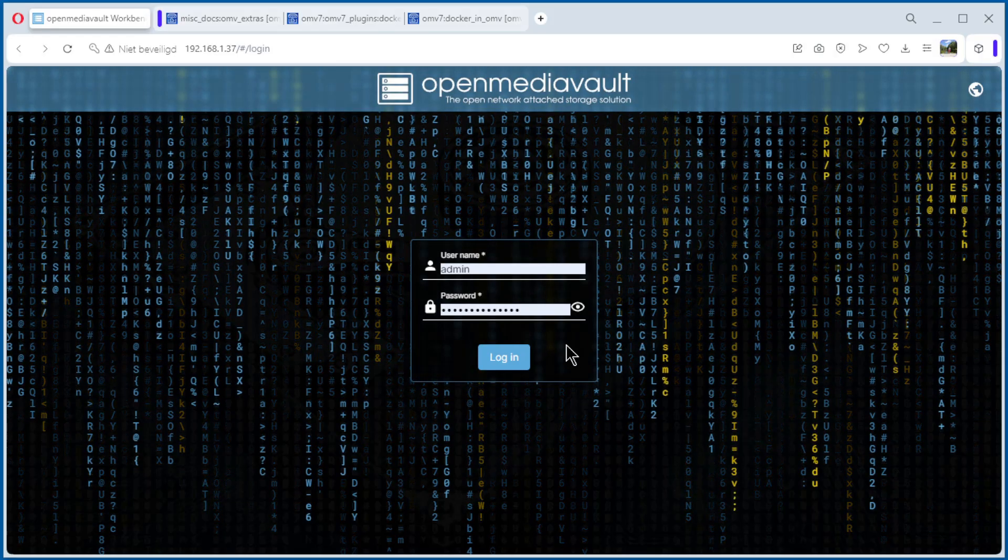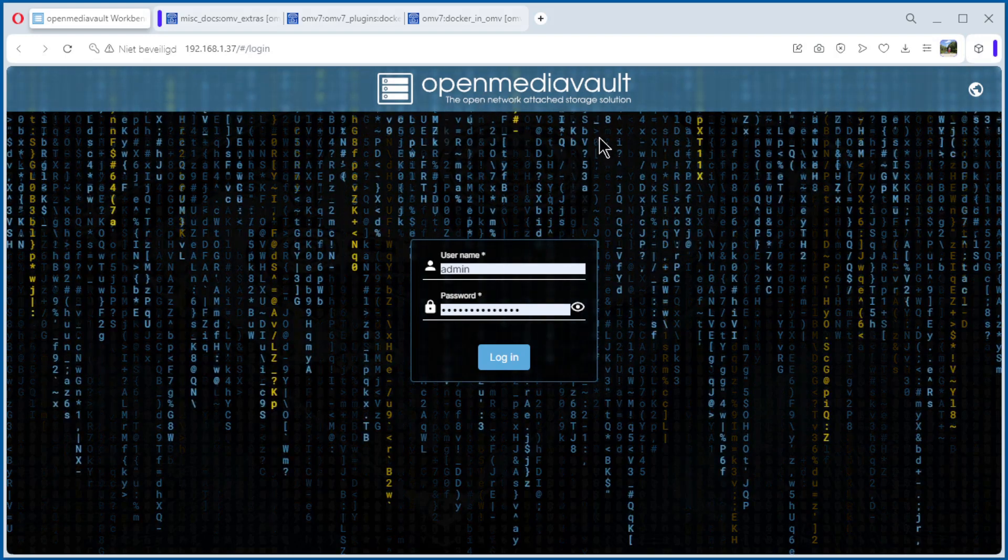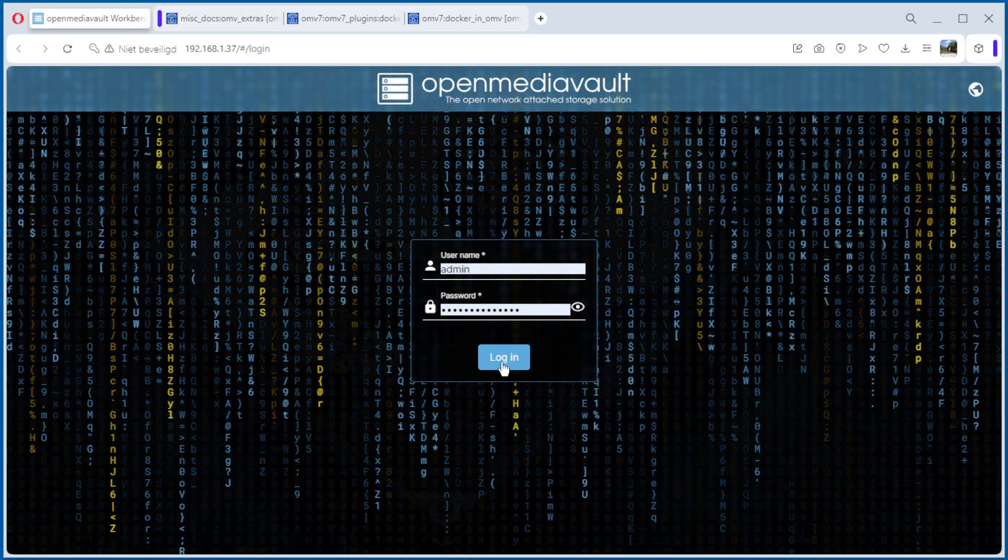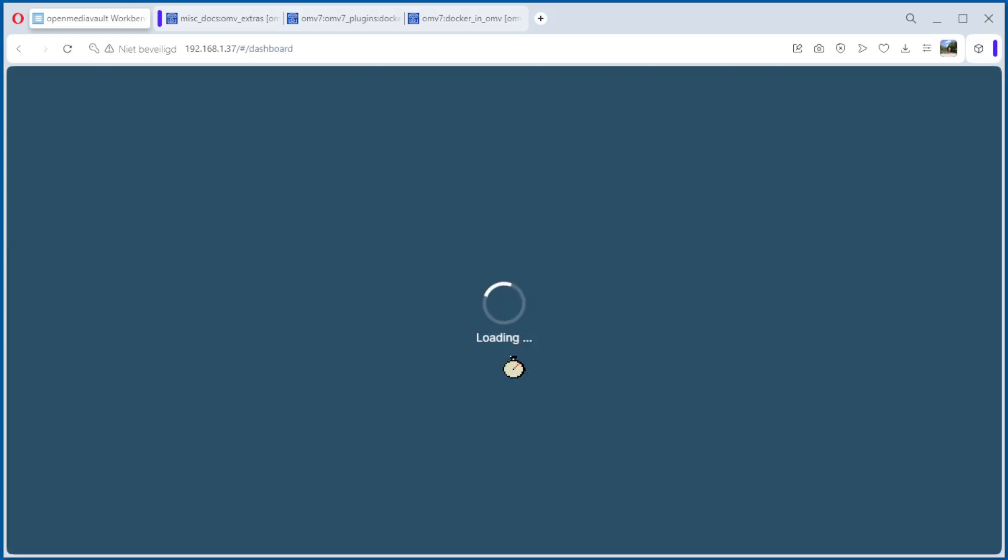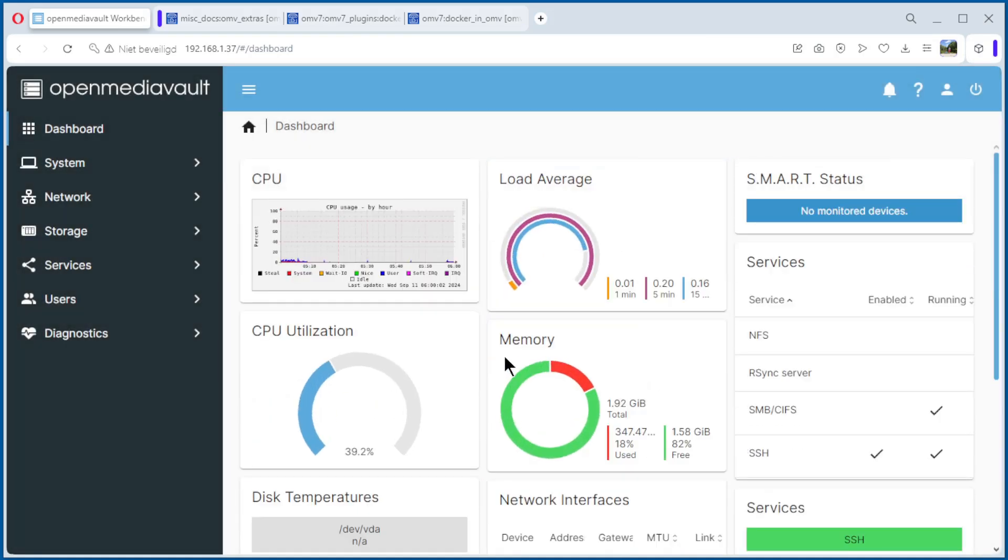Start in our browser and log in on the OpenMediaVault. Log in. Now we are on the dashboard.